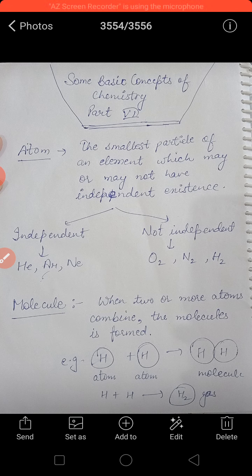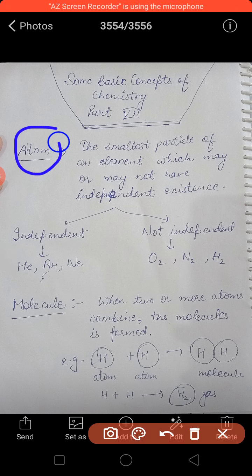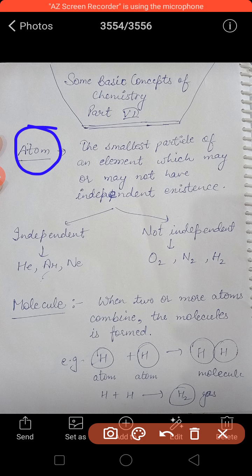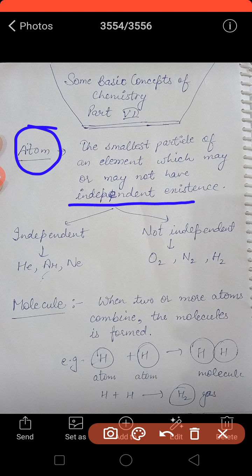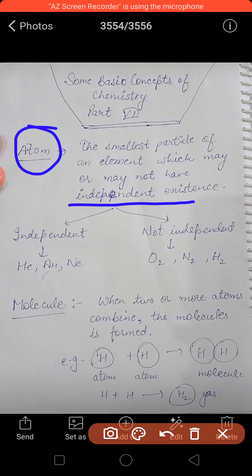This is part six, where we study about atom. So what is an atom? The smallest particle of an element which may or may not have independent existence. Atom is the smallest particle of an element. No doubt electrons and protons are present inside the atom, but elements are made up of tiny particles called atoms.